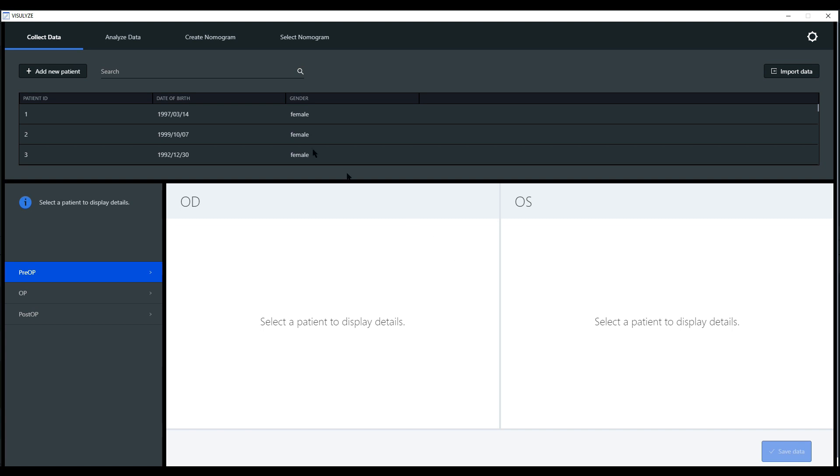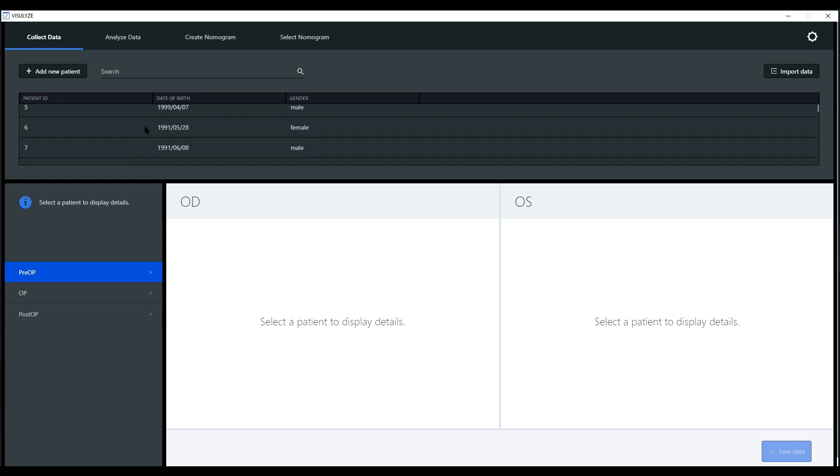As mentioned, the first workflow step is collect data. Here you can see a list of all collected patient records in the database.